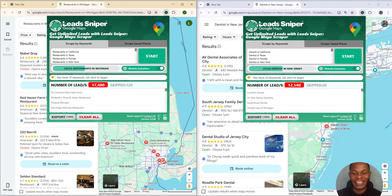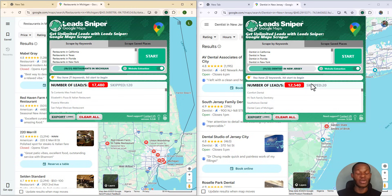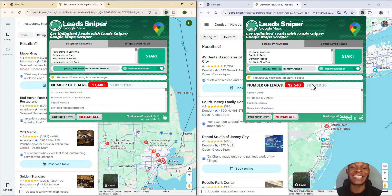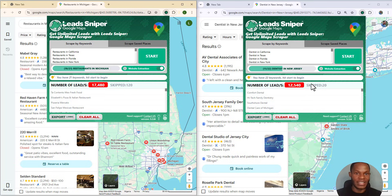Alright guys, you can see for yourself. The first browser has gotten over 17,480 leads and the second one is over 12,500. So can Lead Sniper Google Map Scraper get you more than 20,000 leads in a day? The answer is yes — it is highly possible. You can get even more than this; the longer you allow the software to run, the more leads it gets for you.